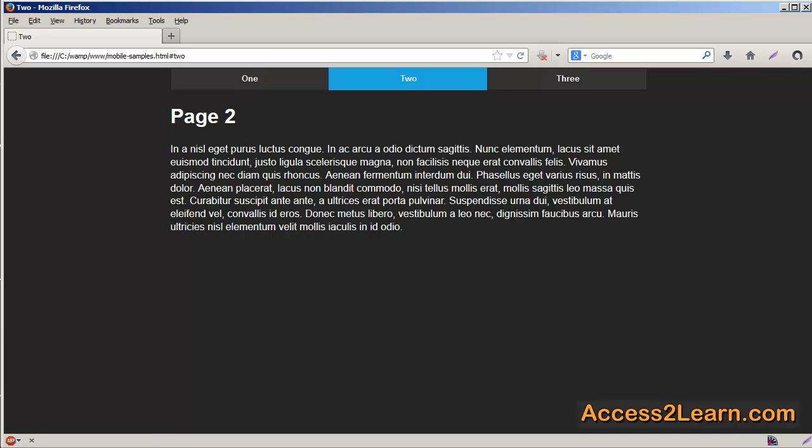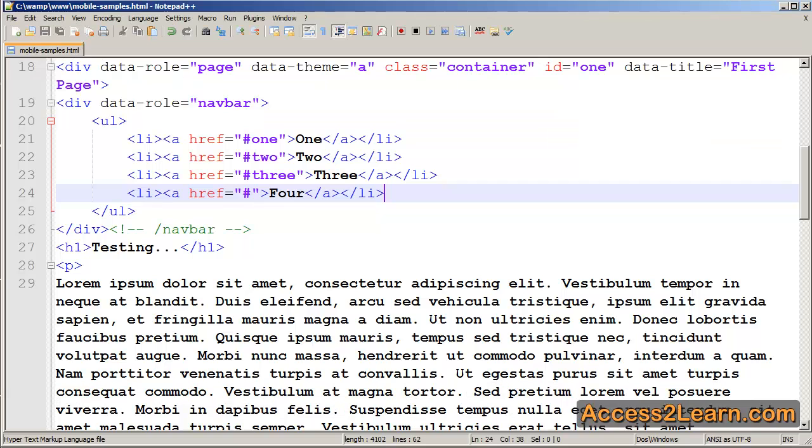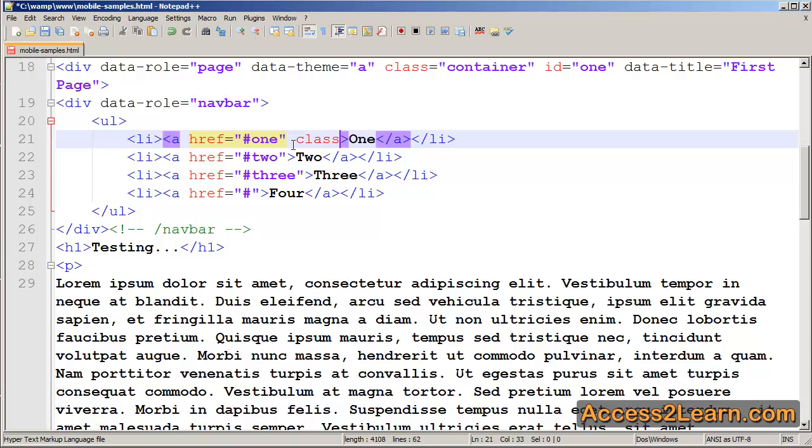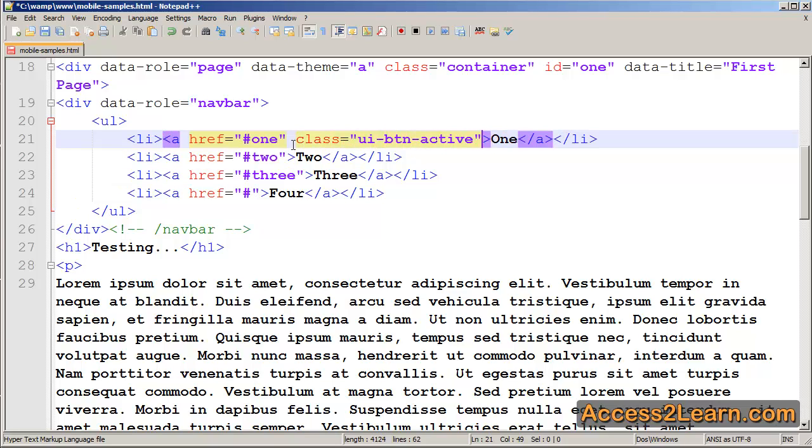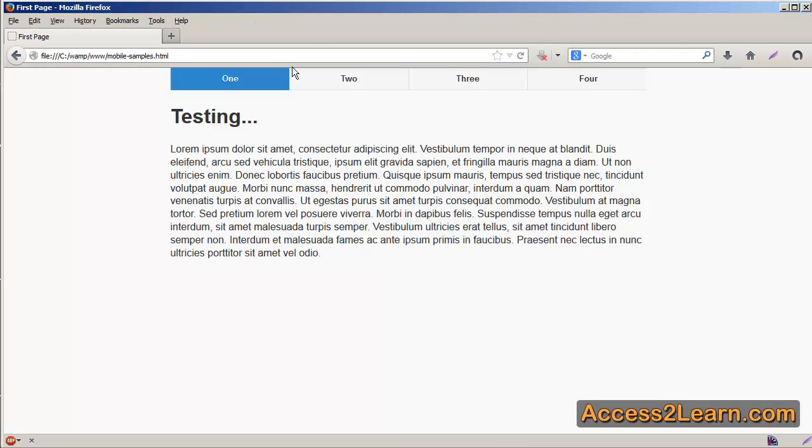Now you might see that link two is automatically highlighted. This can be easily done for our first page as well. For our first link, I'll simply add a new class. That will be UI-BTN-Active. If I go back to our original page, you'll notice that the first link is now active and is now shown as being active because it has a class associated with it.